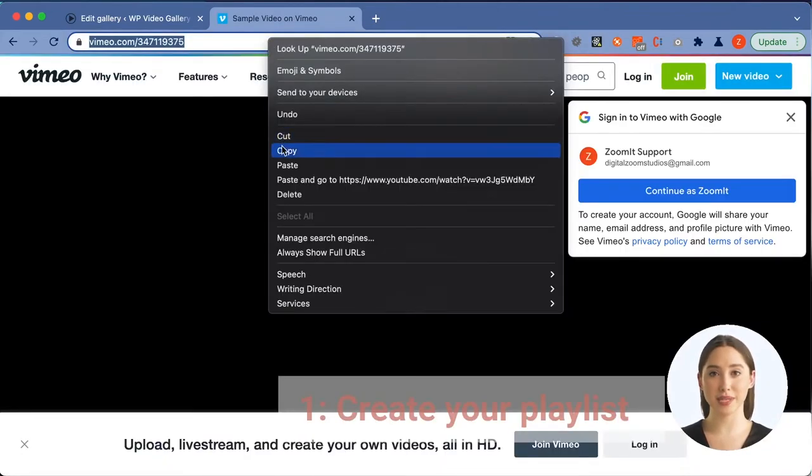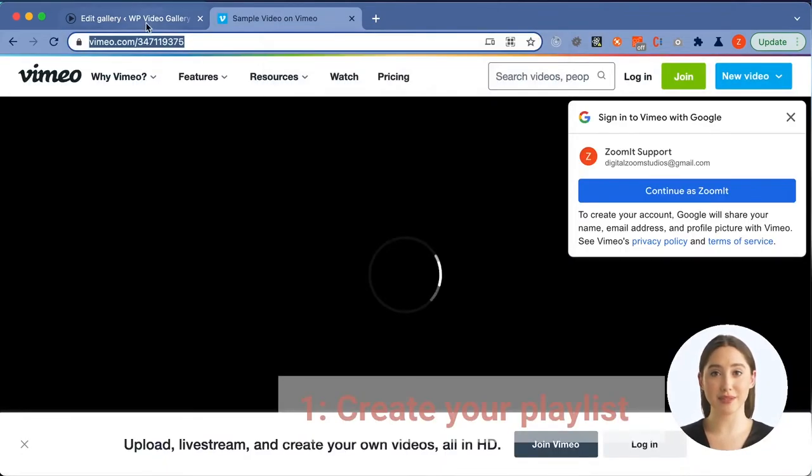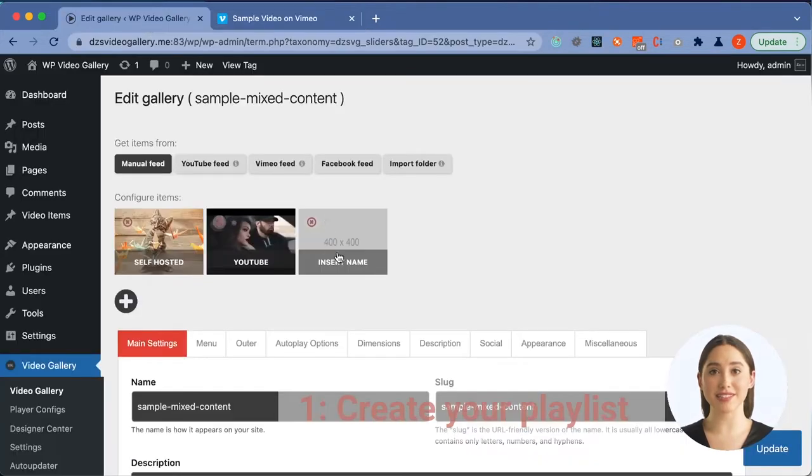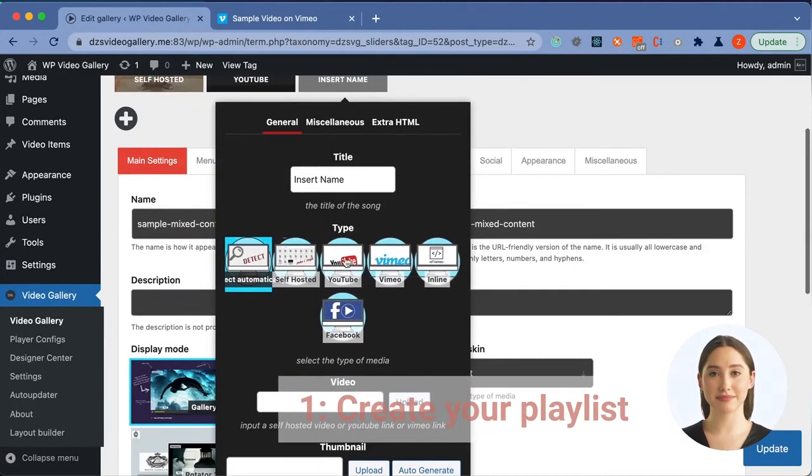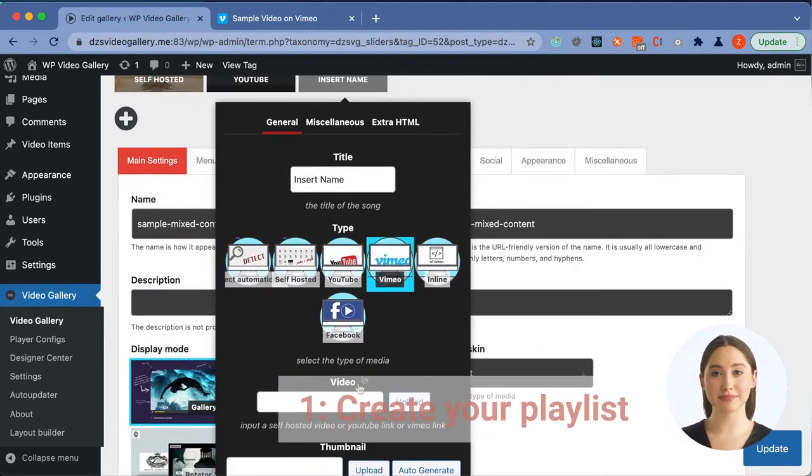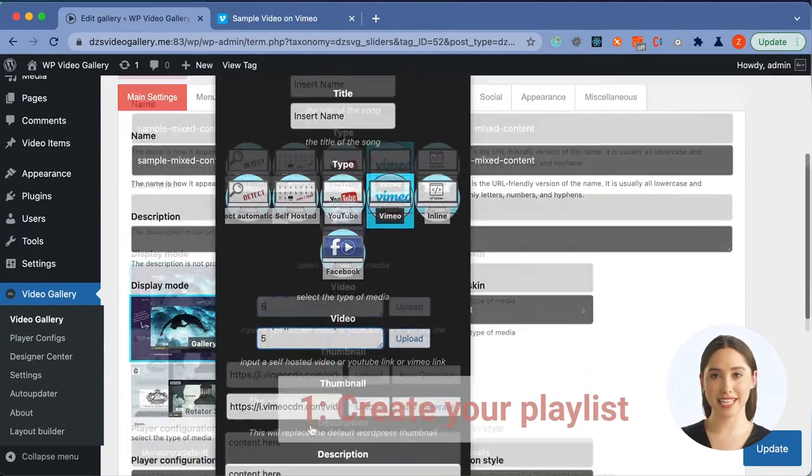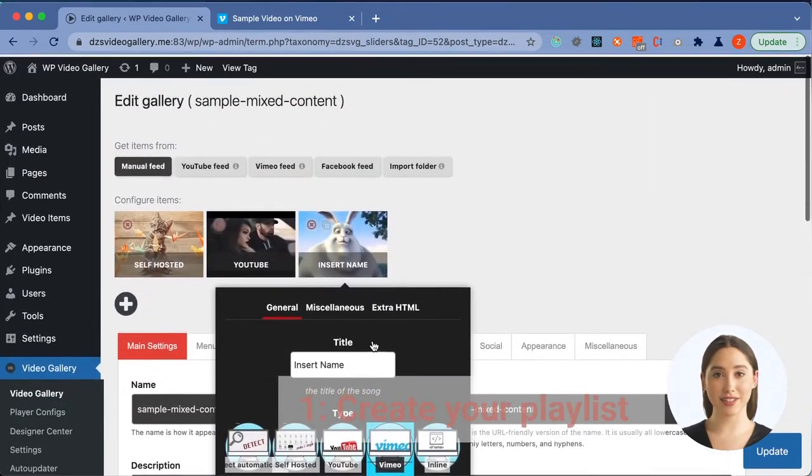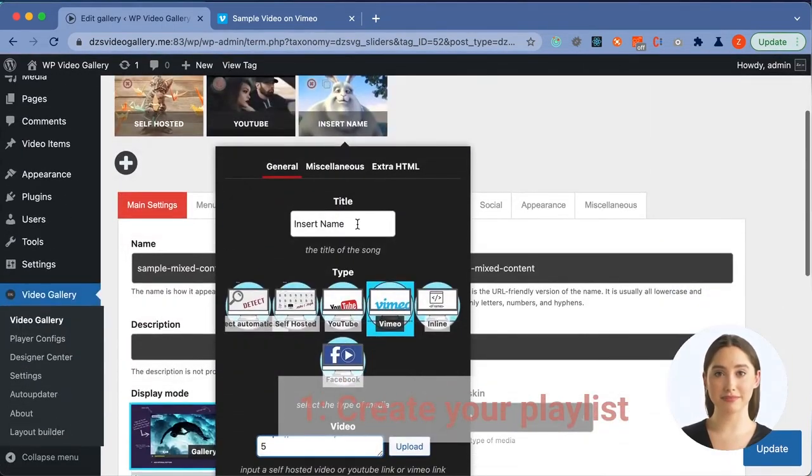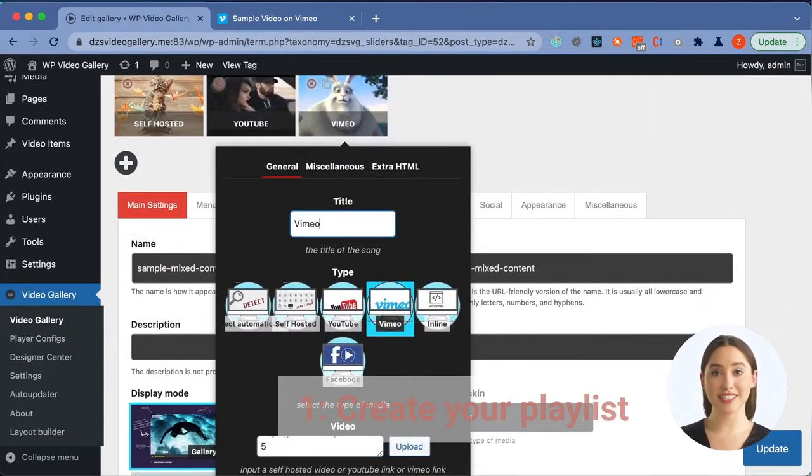We like this big buck bunny so let's proceed with this as a demo. Again, choose your video type and paste the link into the video field. Choose a fitting title.